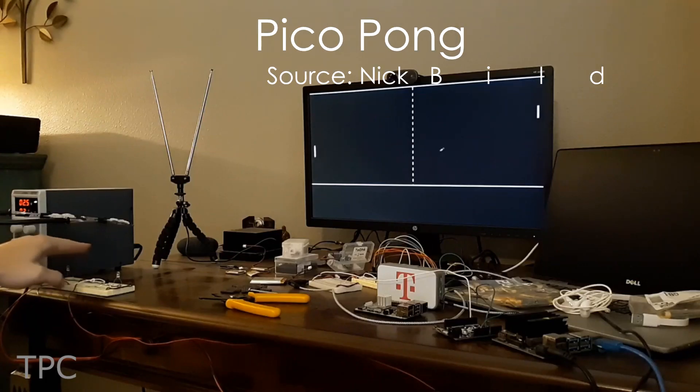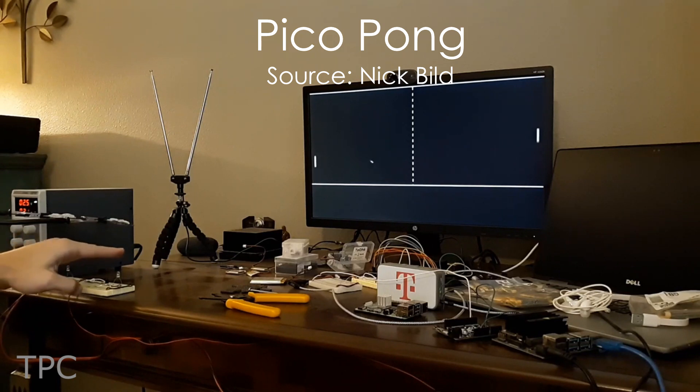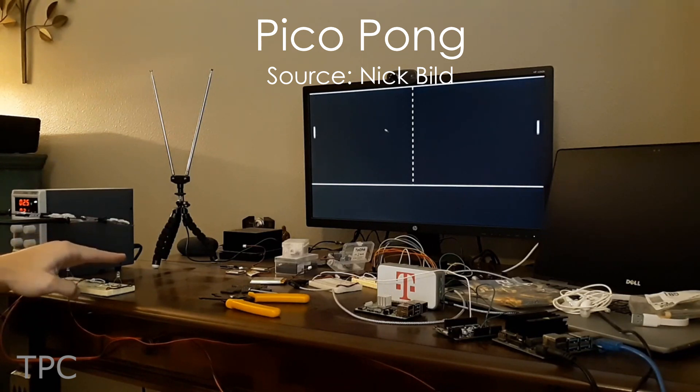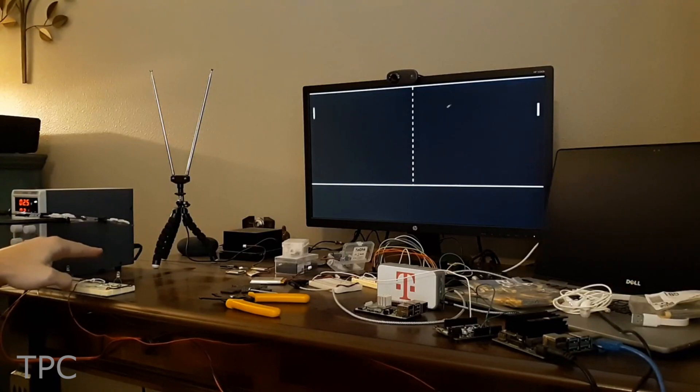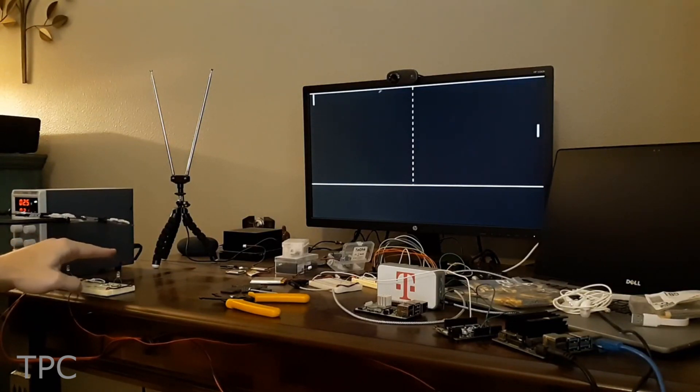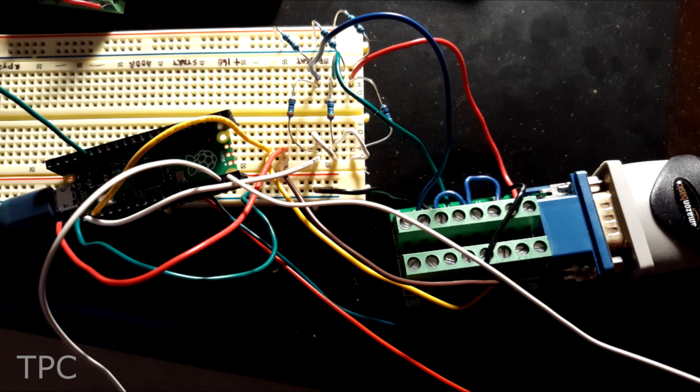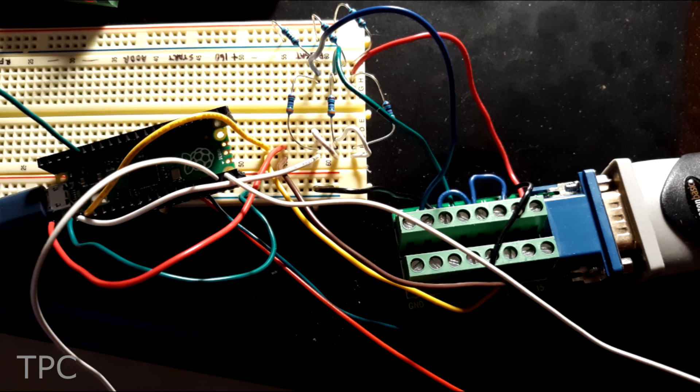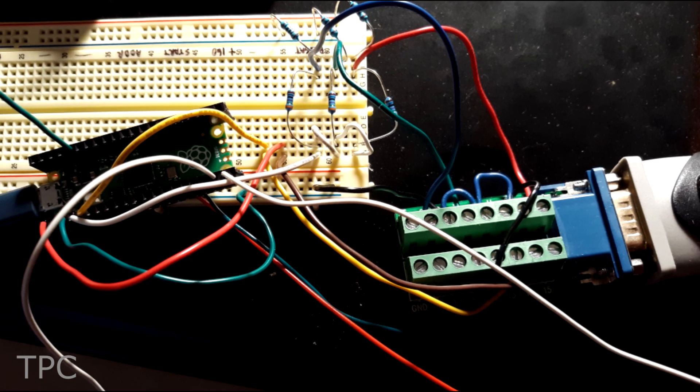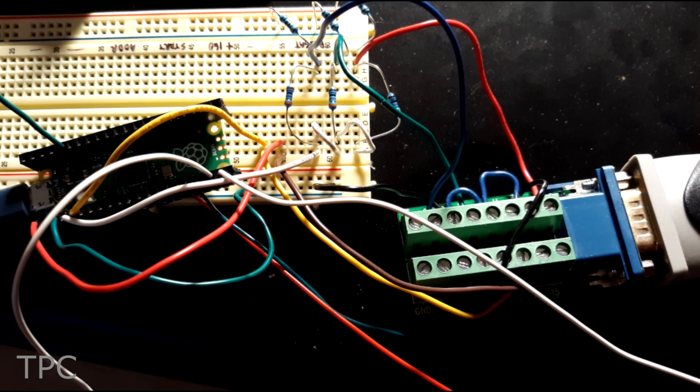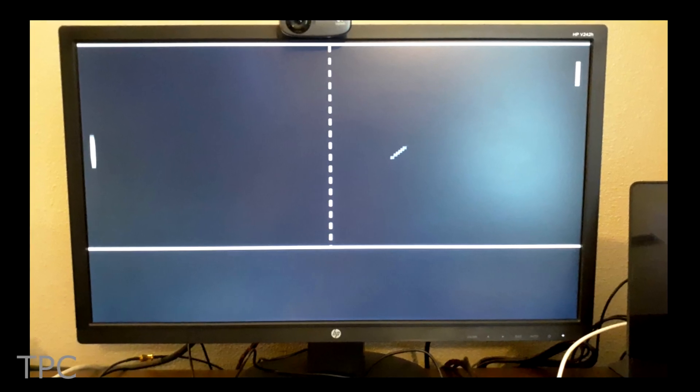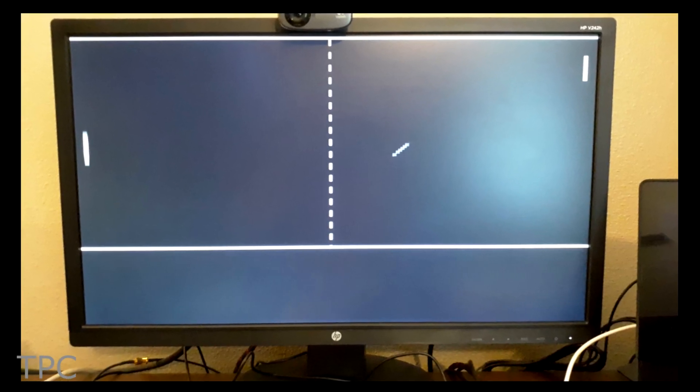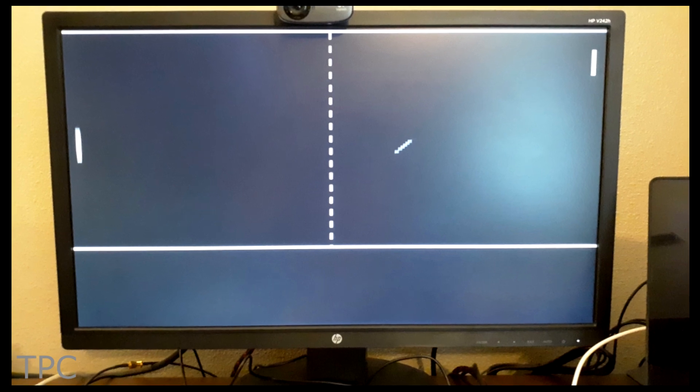Pong is one of the classic games. There are plenty of projects available to play this game, and one of them is the Pico Pong project, which includes gesture controls and a custom VGA output. A Raspberry Pi Pico generates a 640x480, 60Hz monochrome VGA signal, which gives the proper retro look for Pong.